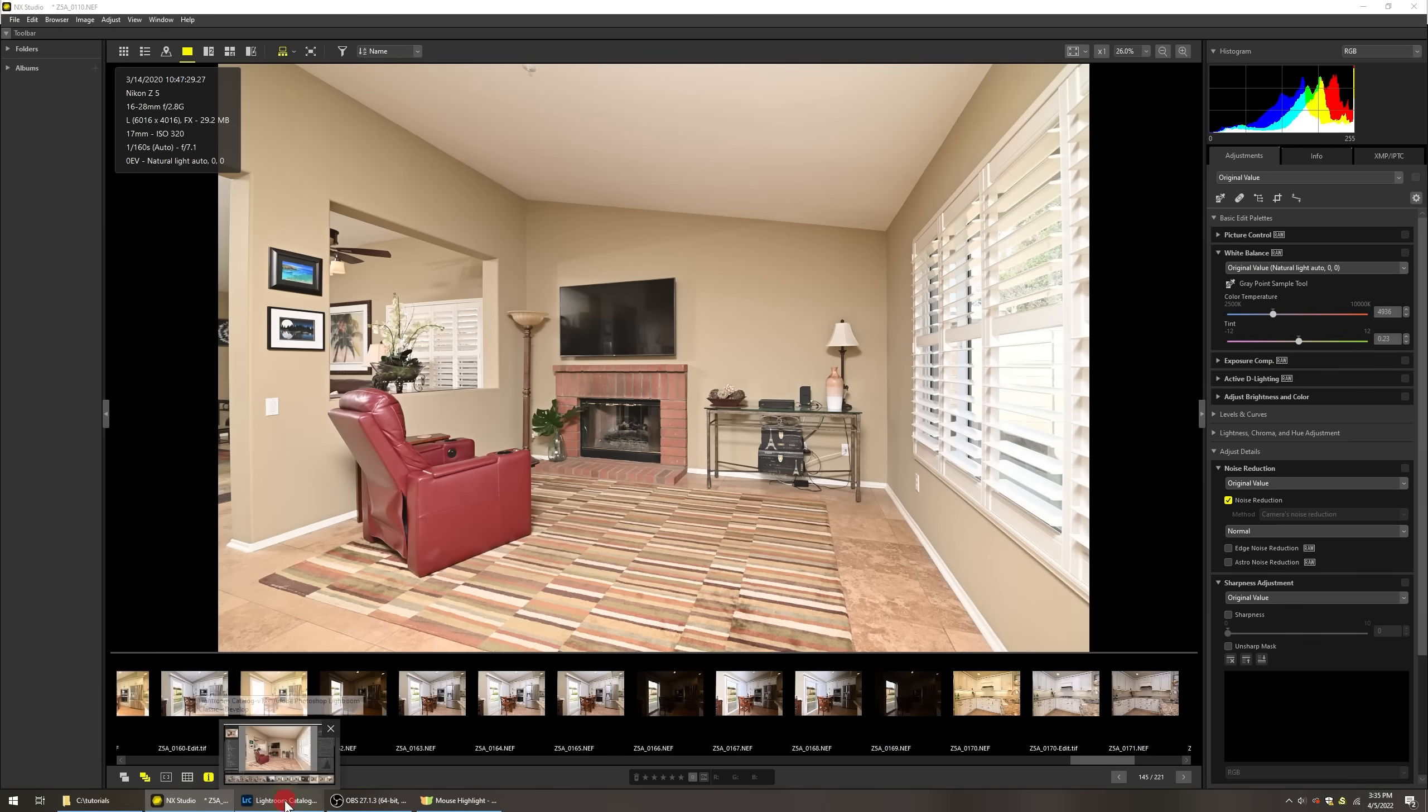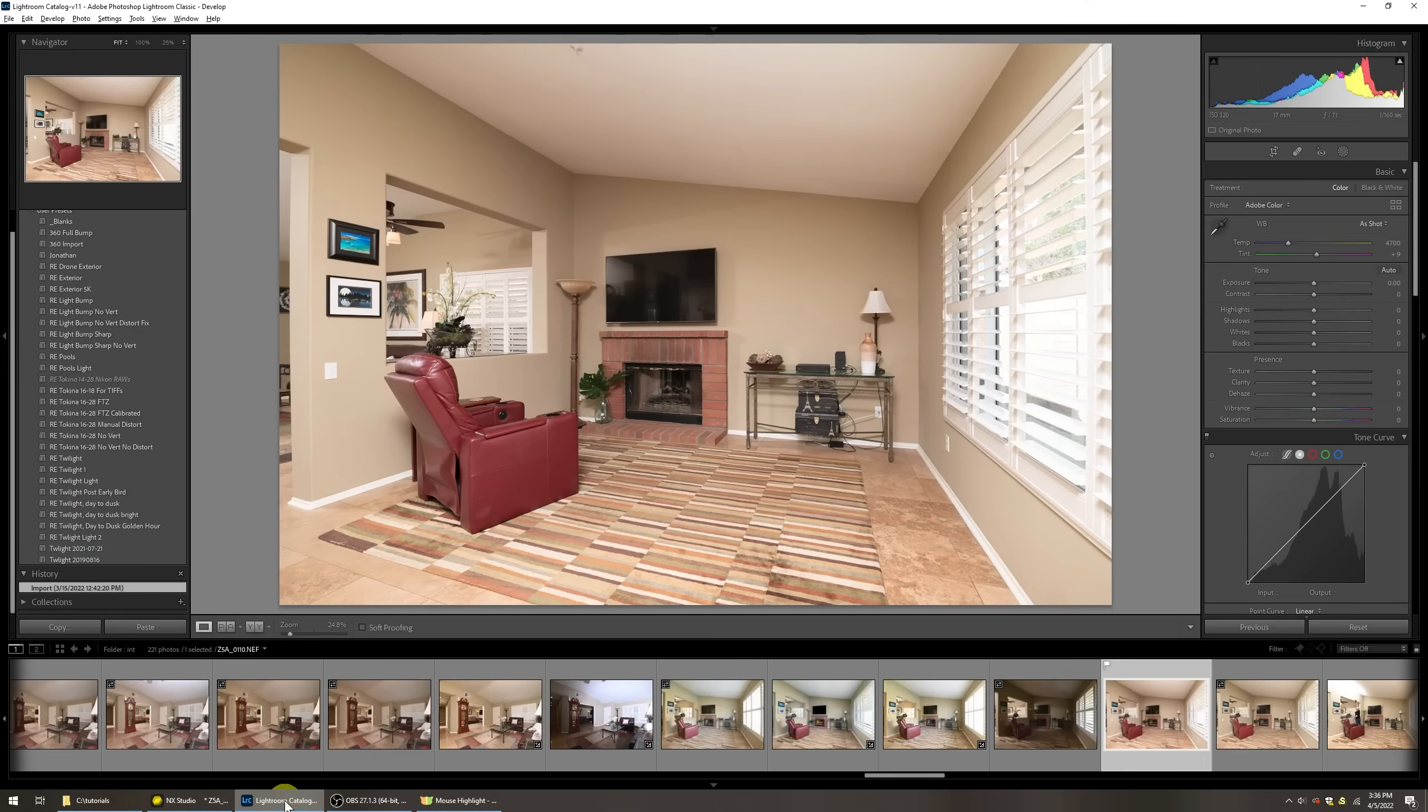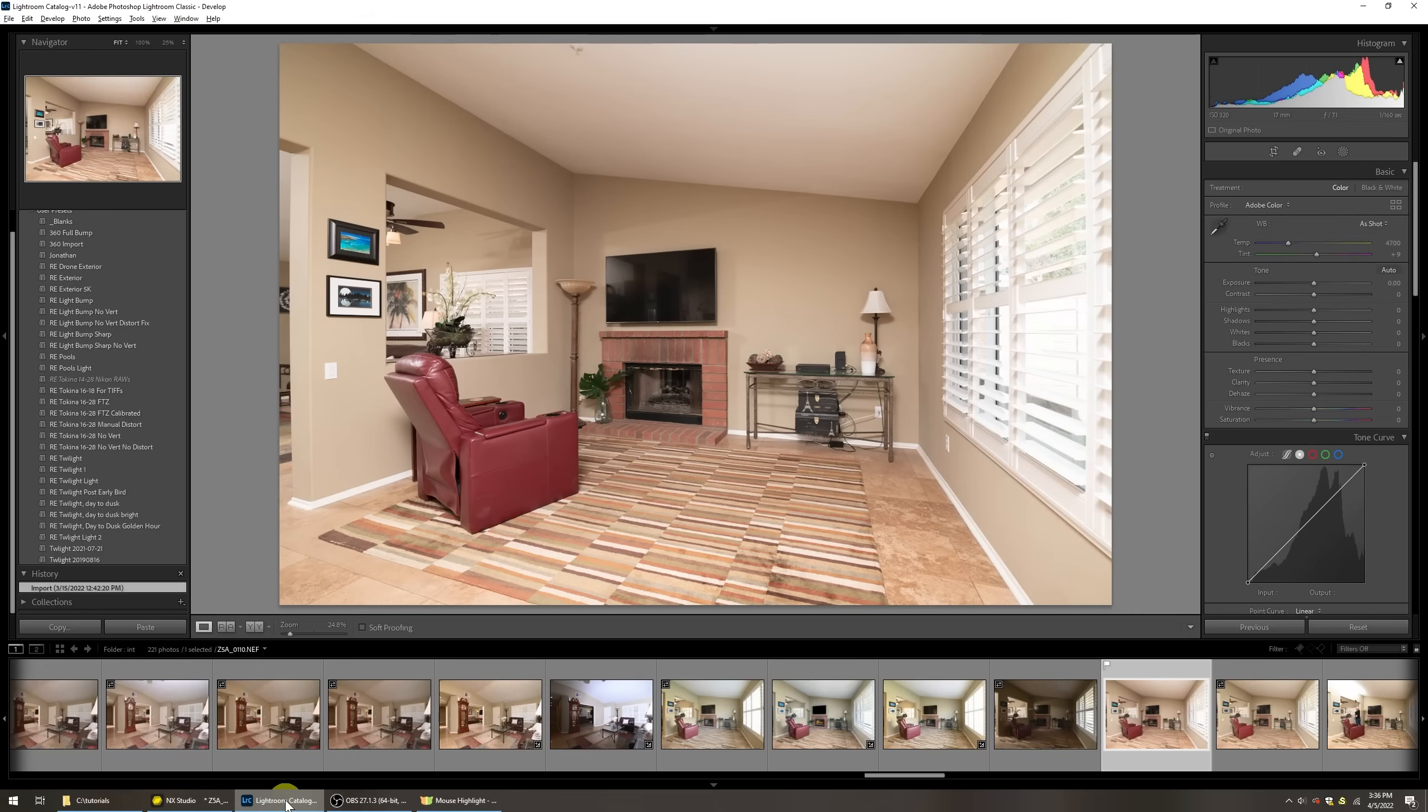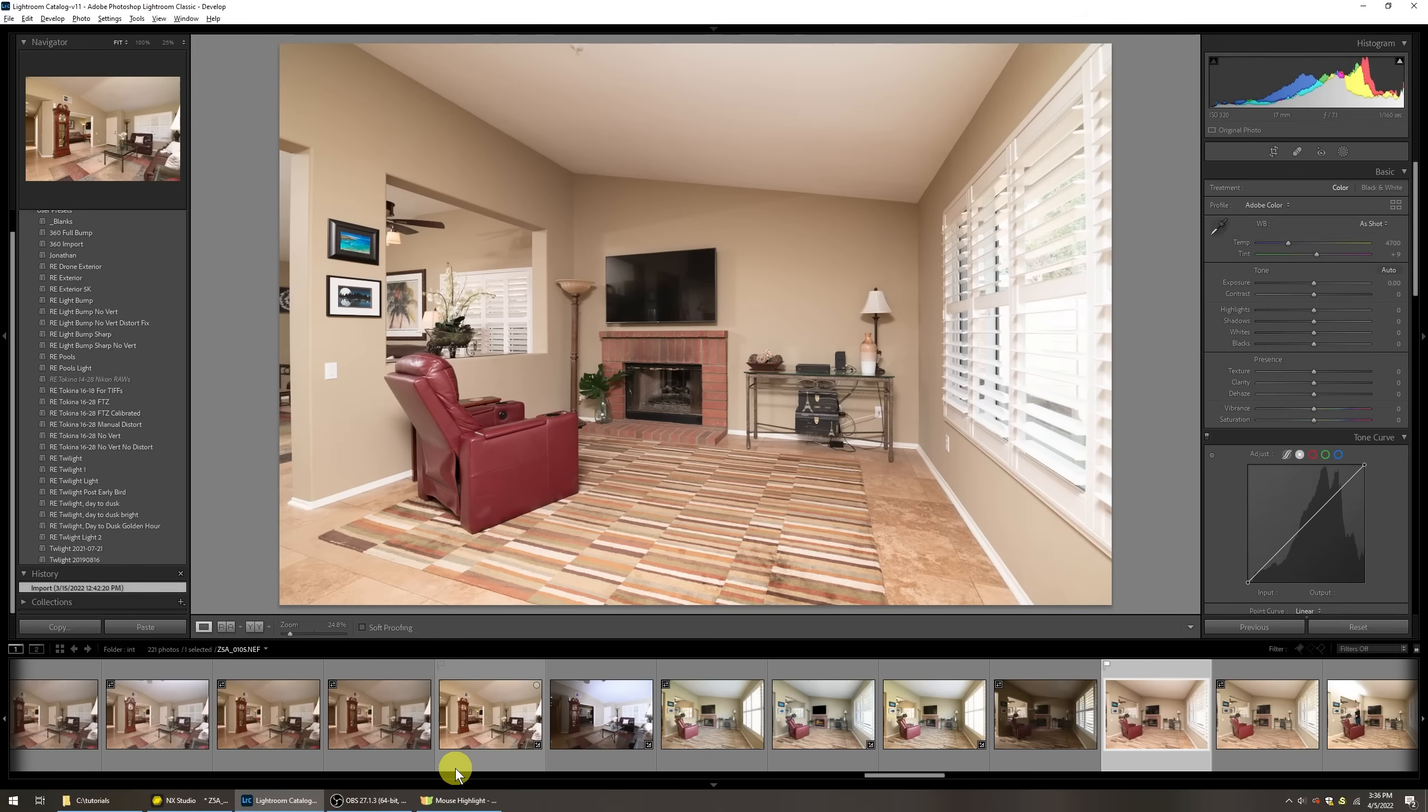That's why when you bring it into Lightroom, the colors are definitely off because it doesn't know all that proprietary information. They've basically reverse engineered this and it doesn't matter what software program you're using. If it's not made by the camera manufacturer, you're going to get different results and it will vary from picture to picture.